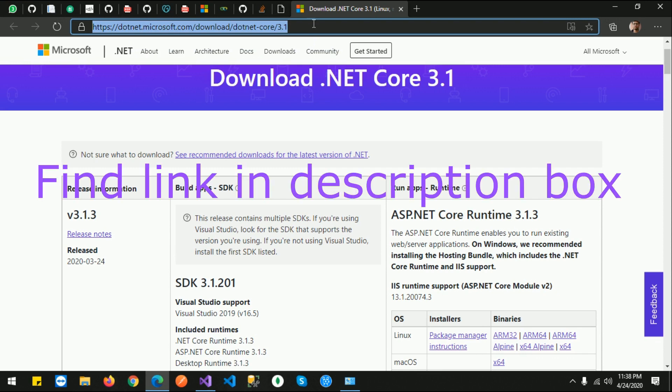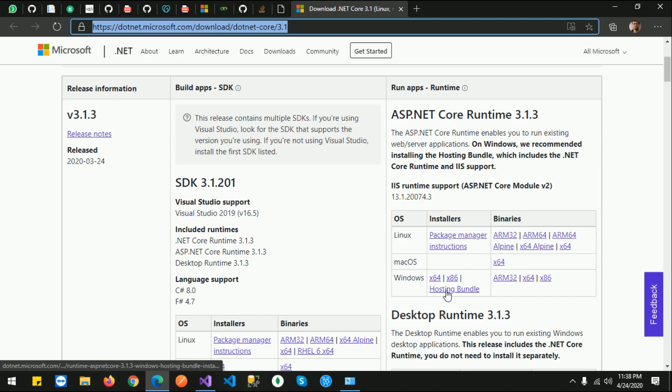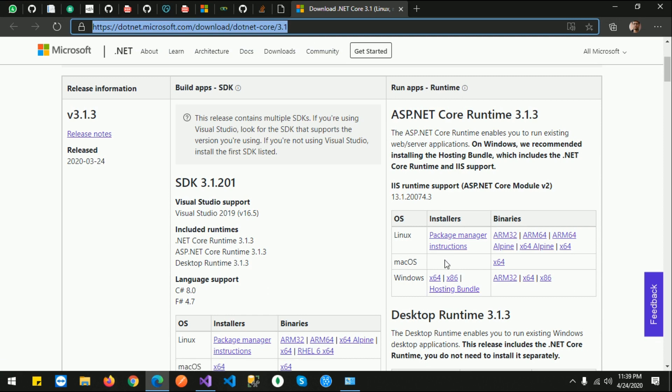From here you need to install these installers, either 32-bit or 64-bit based on your version, and the hosting bundle. I already downloaded and installed both of these things, so I am not downloading them right now.